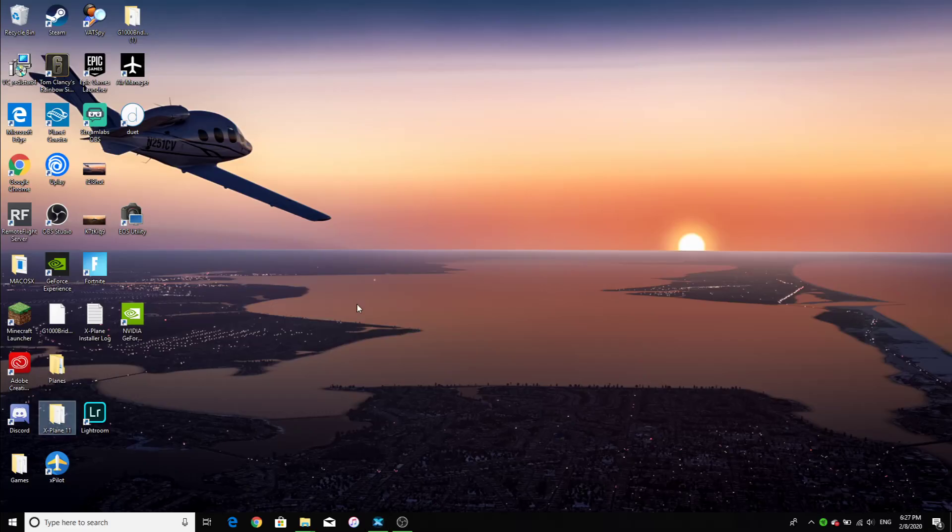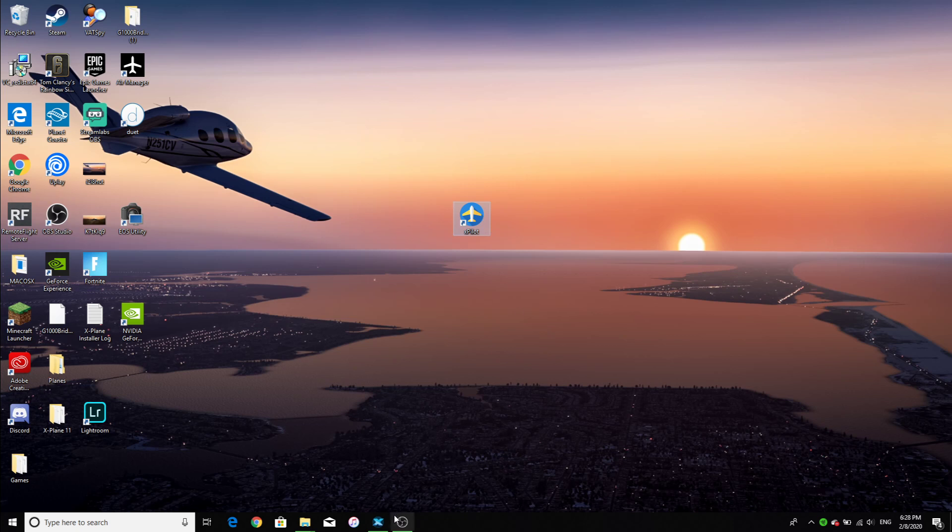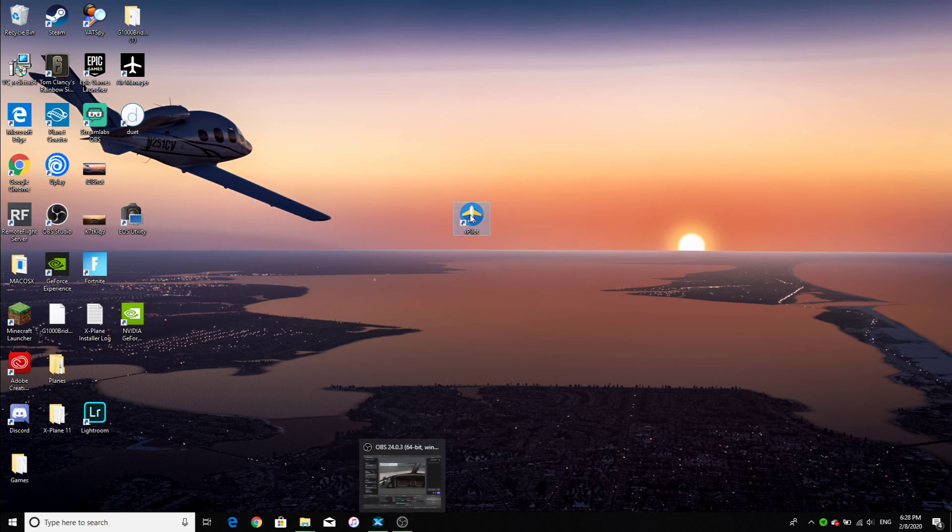Next, you can go to your desktop. I'm currently running X-Plane, so I use the X-Pilot client for X-Plane. Of course, there's many different clients that are designed for each flight sim that you use. I'm currently using X-Plane, so I'm just going to open this up.